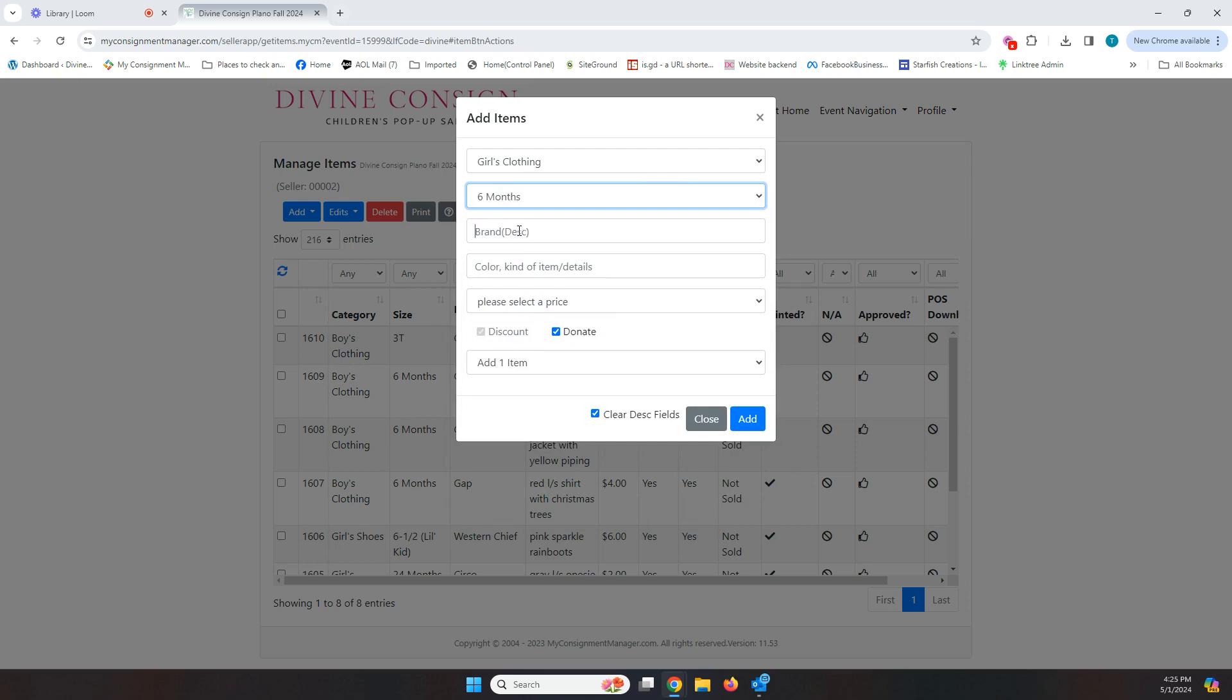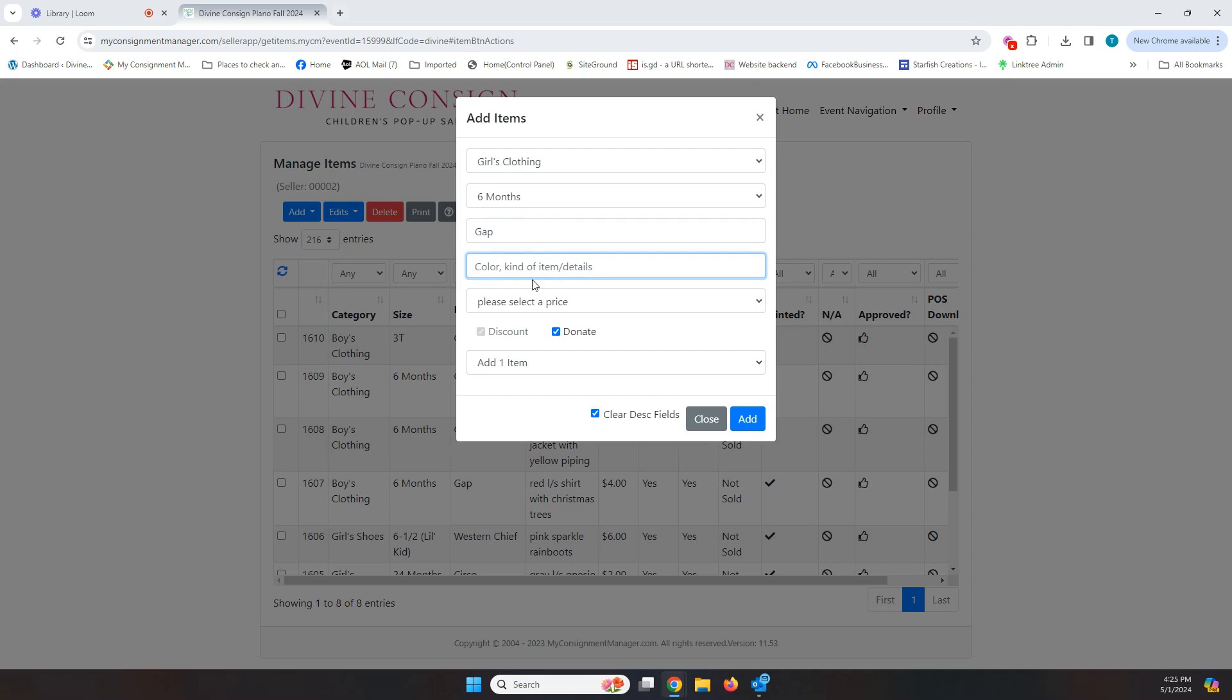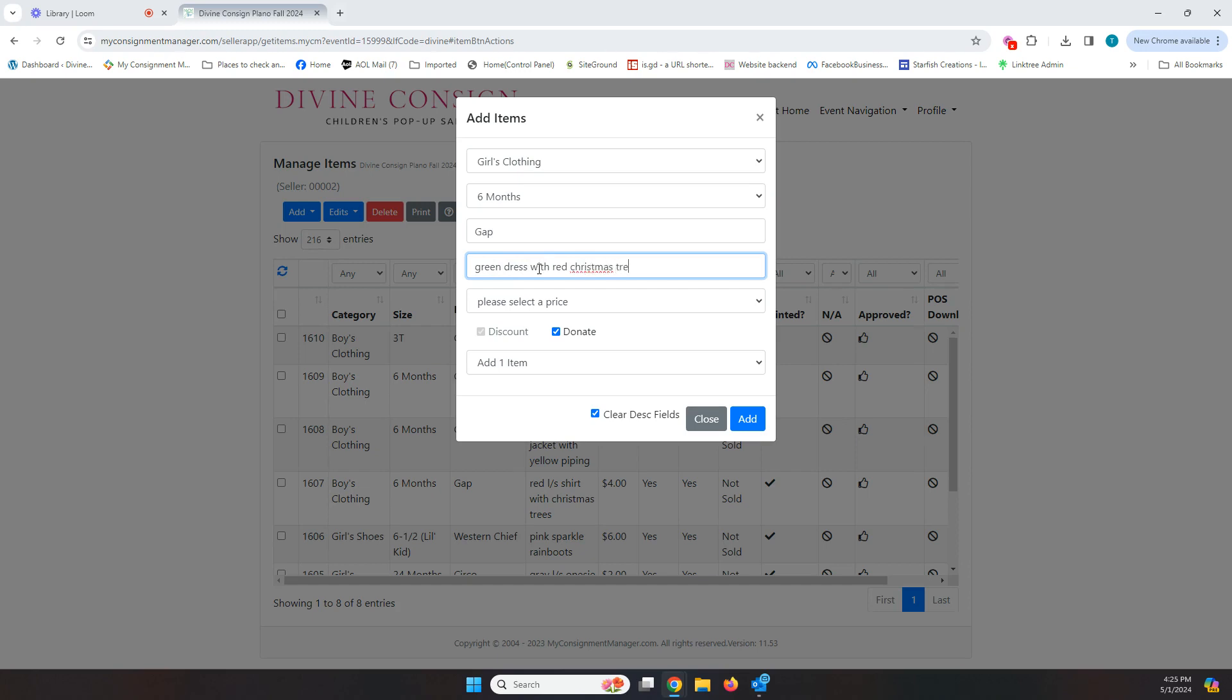Here in the brand, this is where you want to start being super specific. And so I always put the brand here in the top box. So here I'm just going to put gap and I'm going to be as specific as possible in this description box because if your item and your tag are separated, if it just says gap dress, I cannot put those things back together because I have hundreds of gap dresses potentially on the rack. So I will never be able to figure out whose gap dress it is and what your tag goes to. So here you want to be super specific. So I might say green dress with red Christmas tree. And so that way I can find a six month gap green dress with a red Christmas tree.